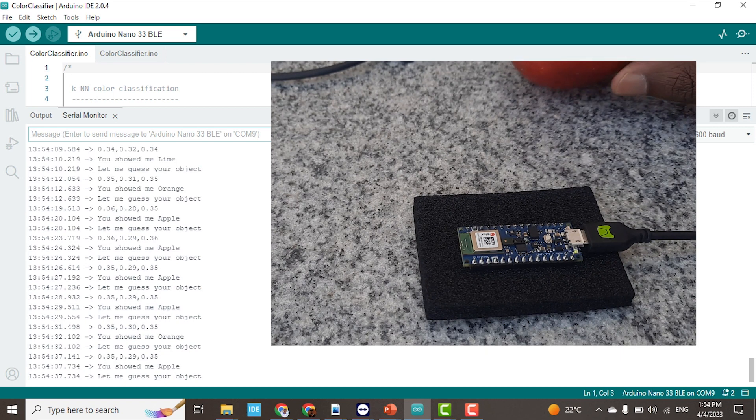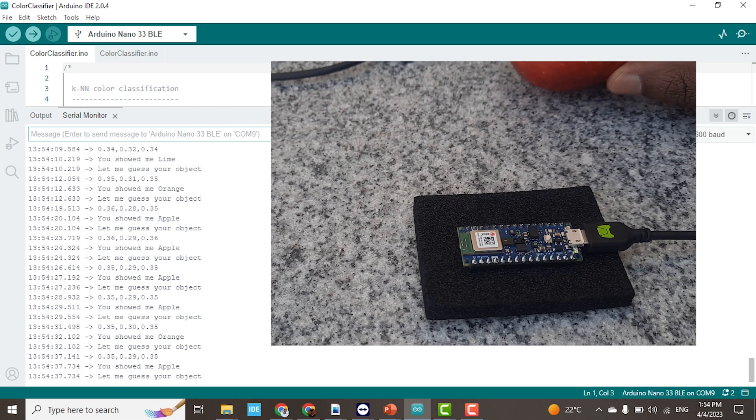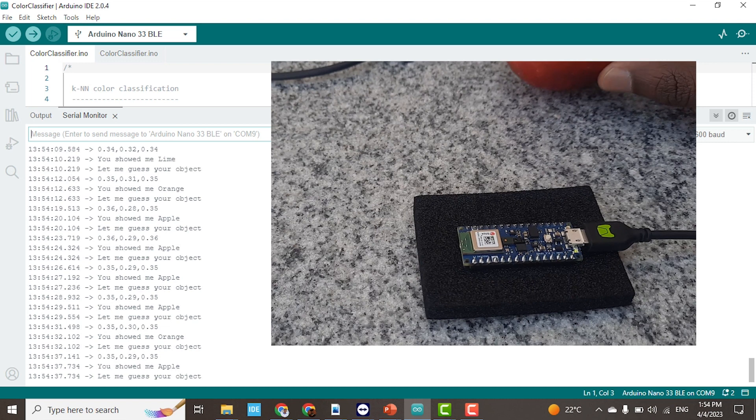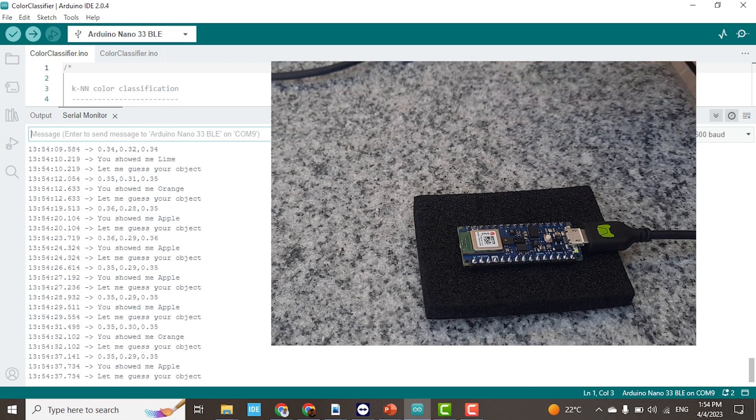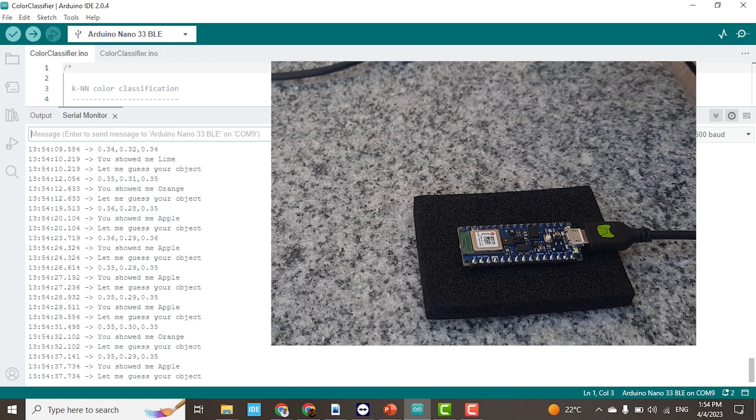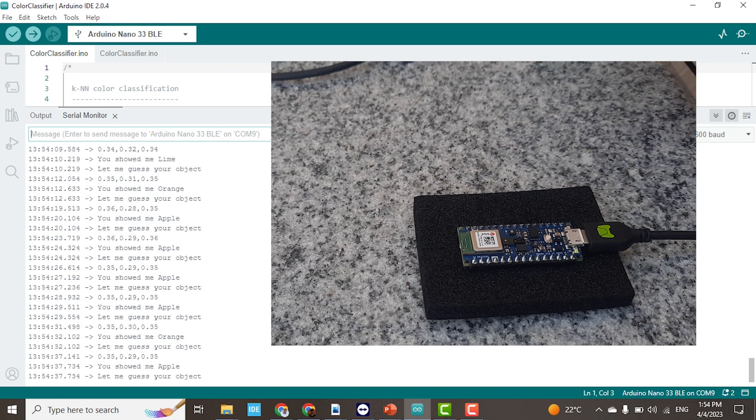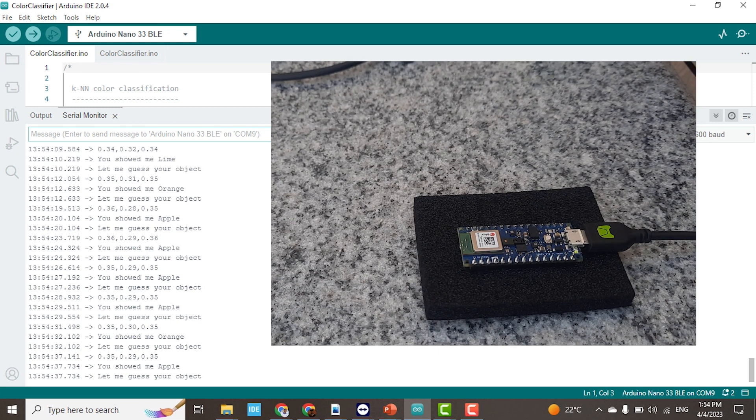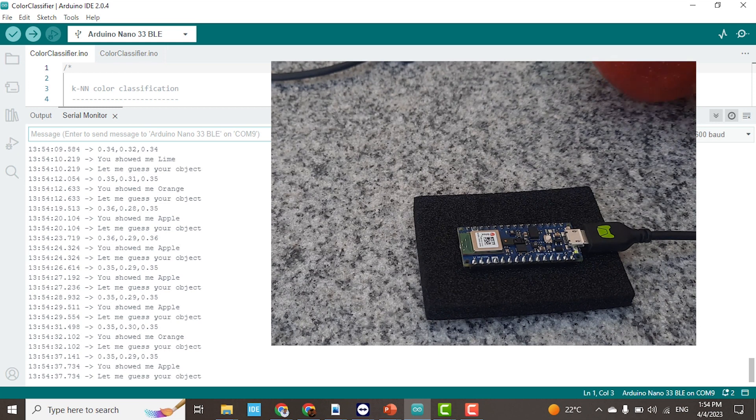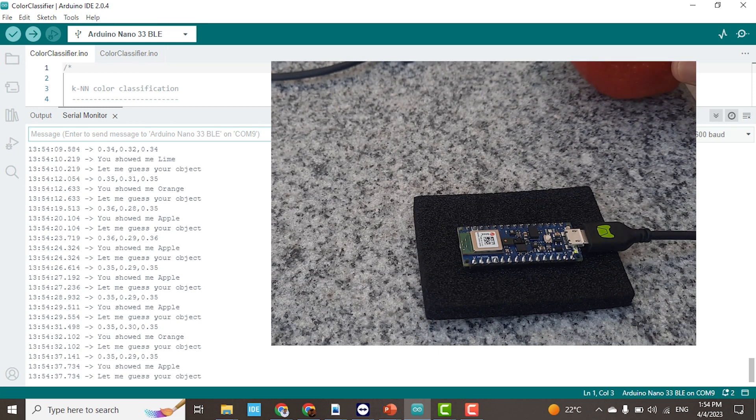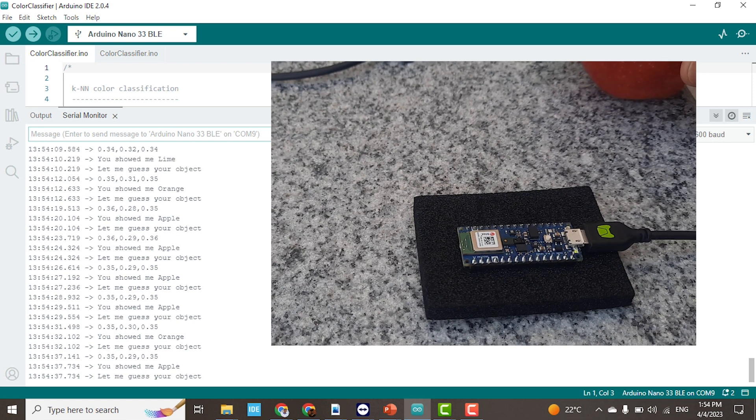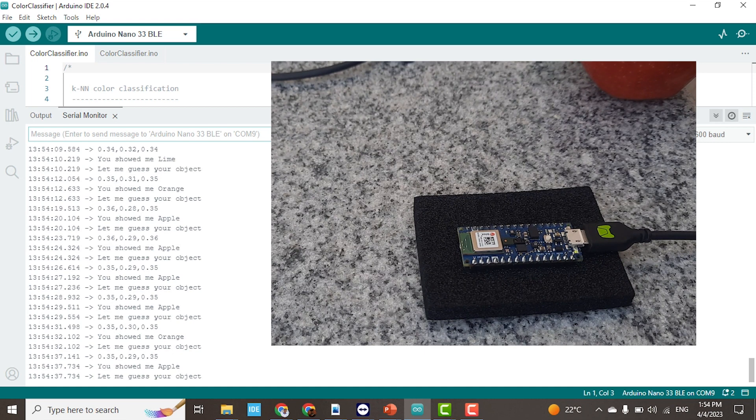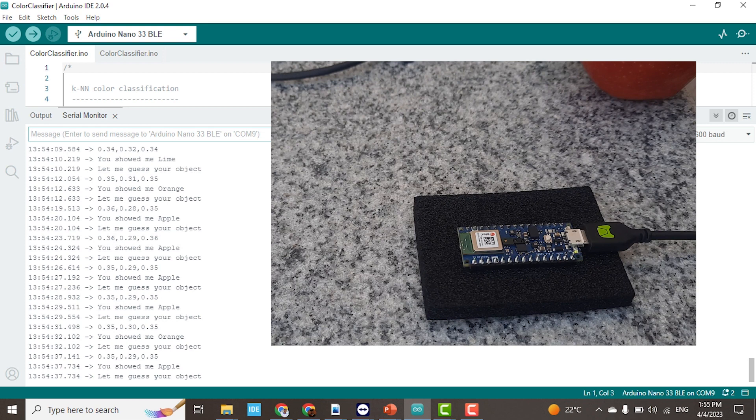It's not very accurate because of the lighting conditions and also the closeness and accuracy of the sensor. So I think that is the demonstration, and it was successful.